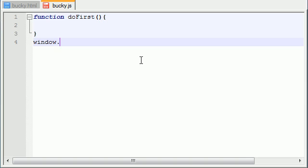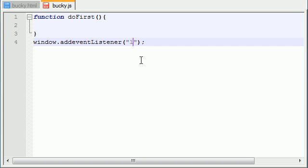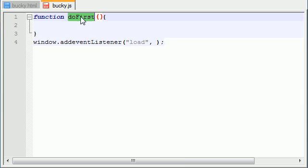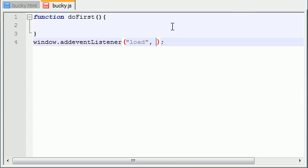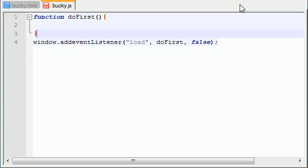We need to add an event listener on our window. So window.addEventListener, and this takes a couple parameters. The first parameter is when do you want to call this function: as soon as my window is done loading, aka my webpage is done loading. What do you want to do? Well, I want to call this doFirst function. I'm going to throw that right in there and for the last parameter just always write false.